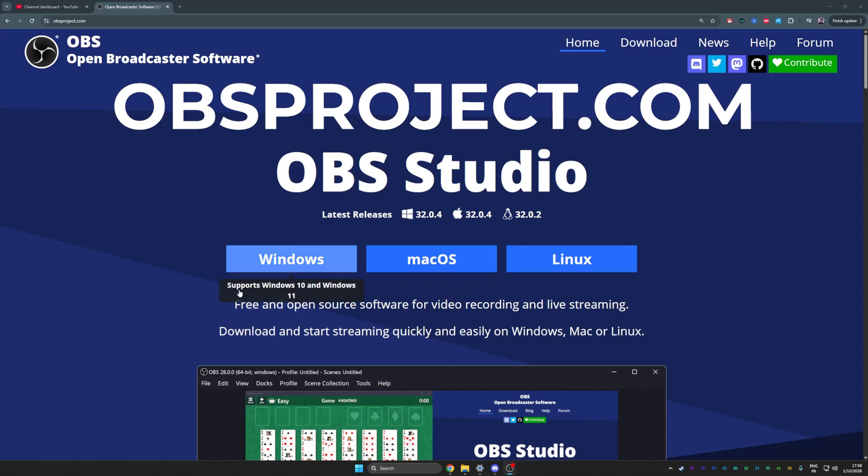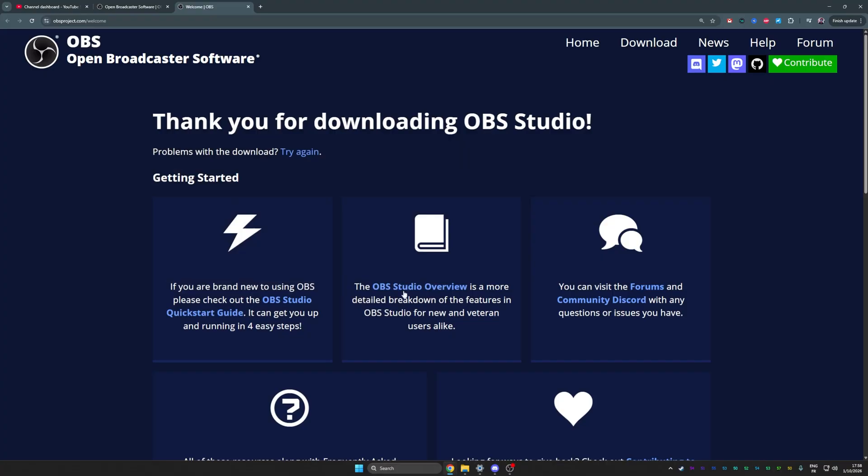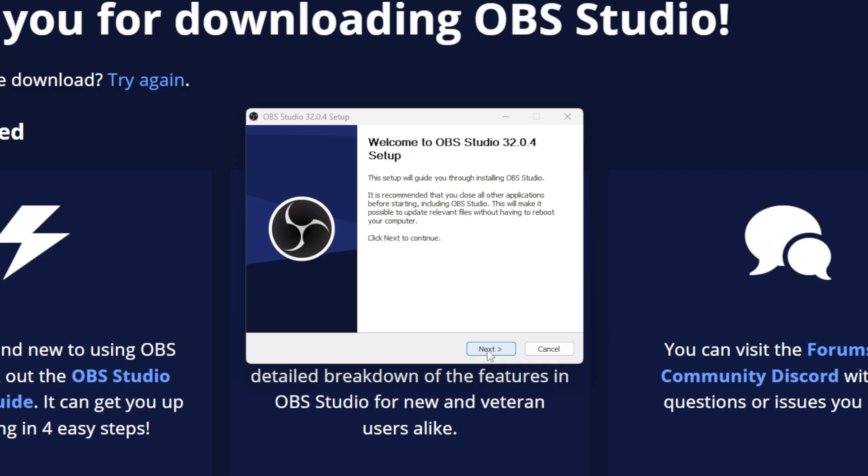Then go to obs.com and select your operating system. Save the file, then open it and just click next until it's done.